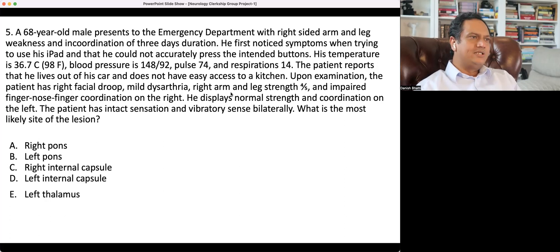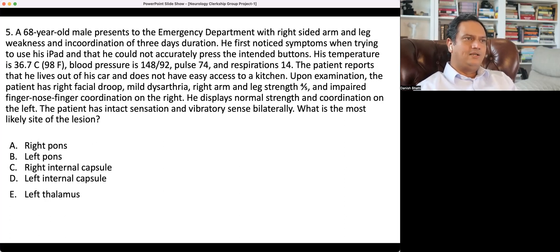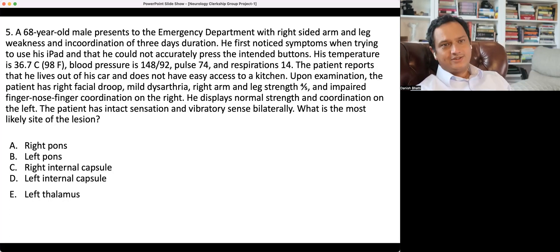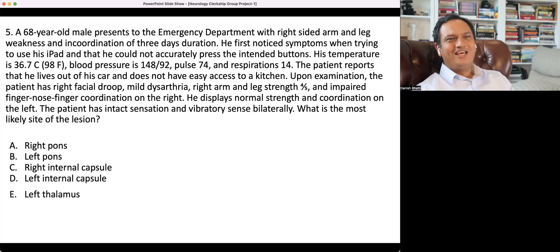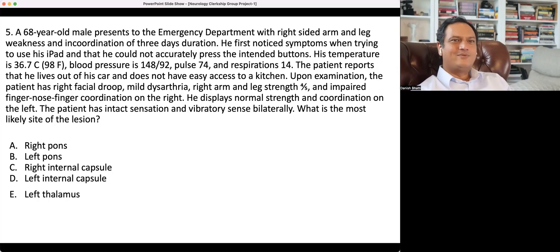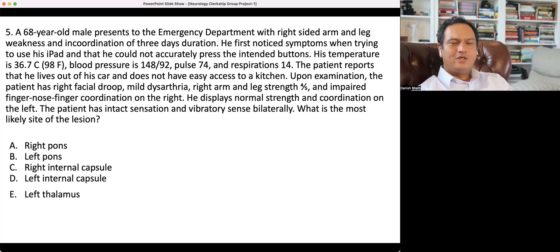The question: a 68-year-old male presents to the emergency department with right-sided arm and leg weakness and incoordination of three days duration. The patient is presenting after three days, which is unusual, because an acute onset of right-side arm and leg weakness would make you think of stroke and you'd expect the patient to present right away.